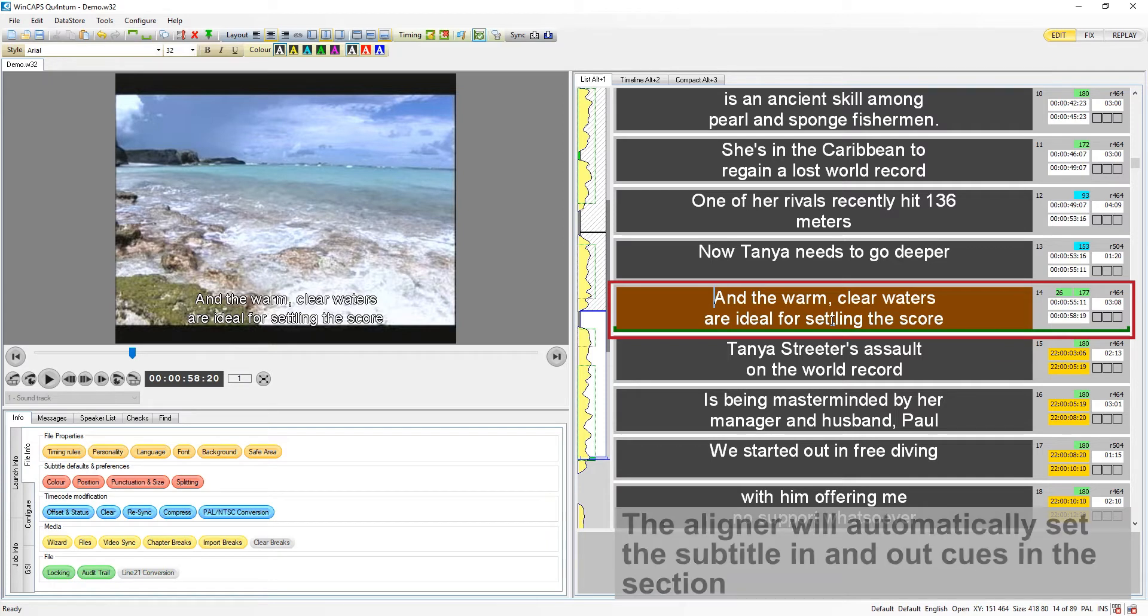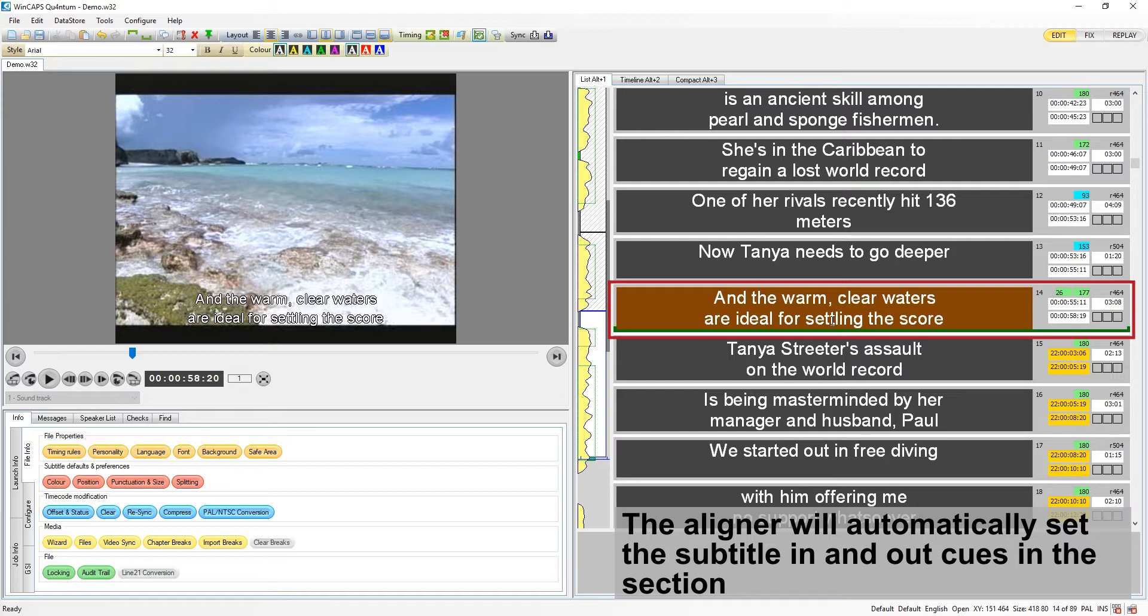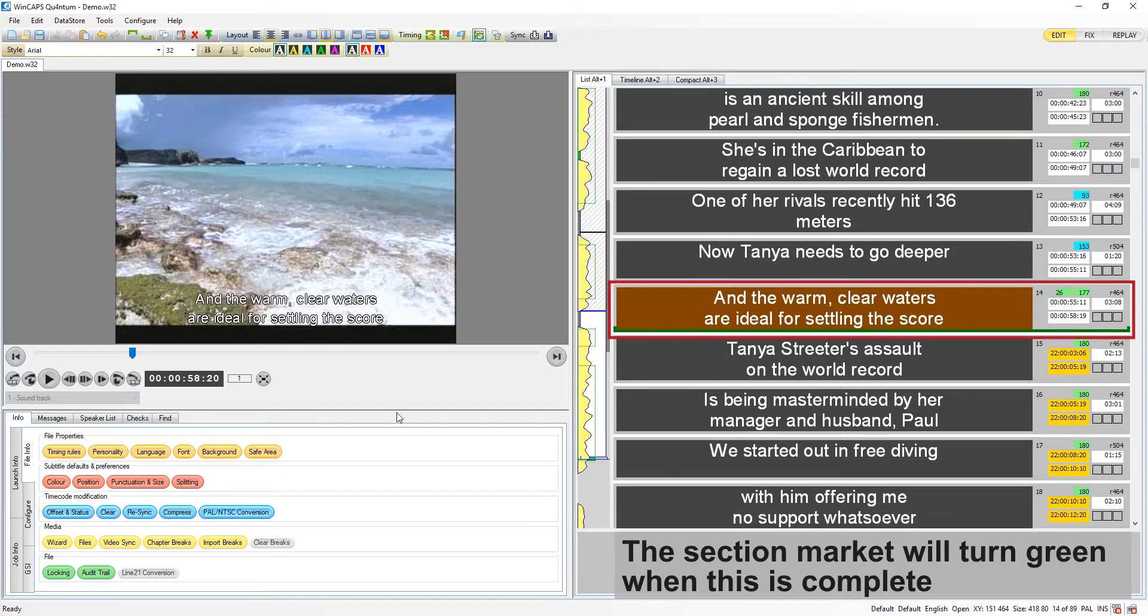The aligner will automatically set all of the in and out cues in the section. The section marker turns green to show it's done.